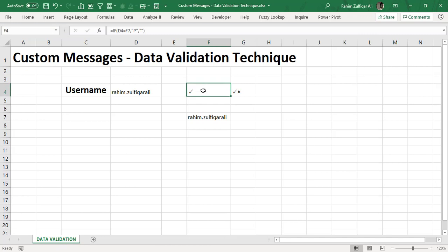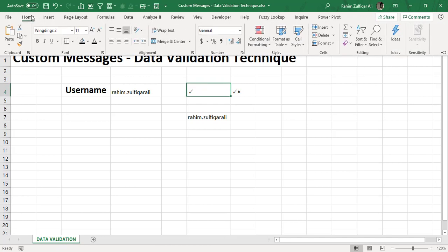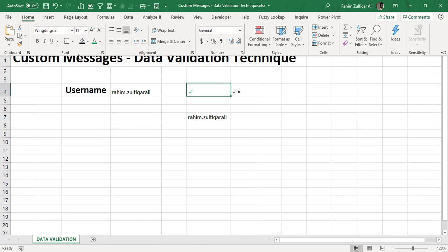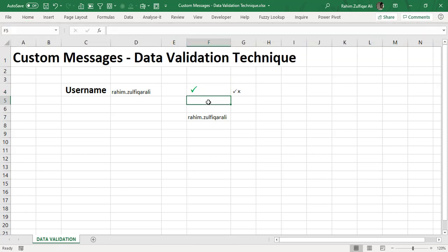But I also want to do a bit formatting. I need to change the font color green and I will make it a bit bold and I will increase the size of this tick mark.